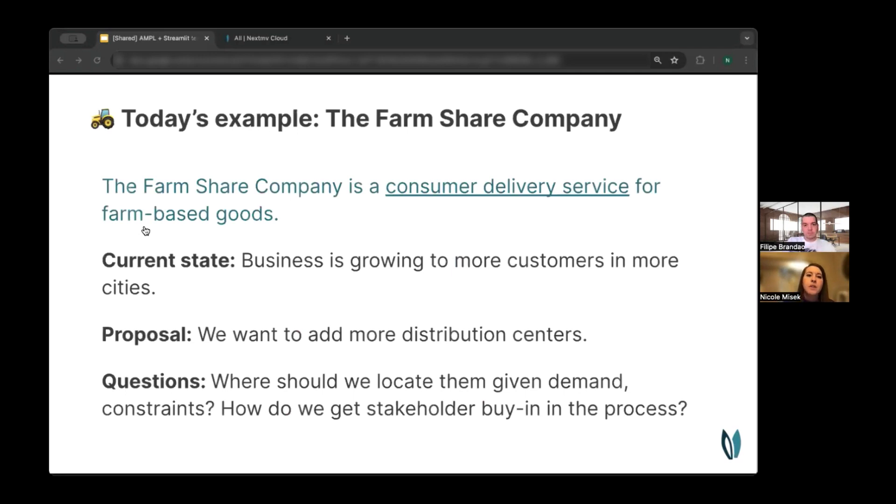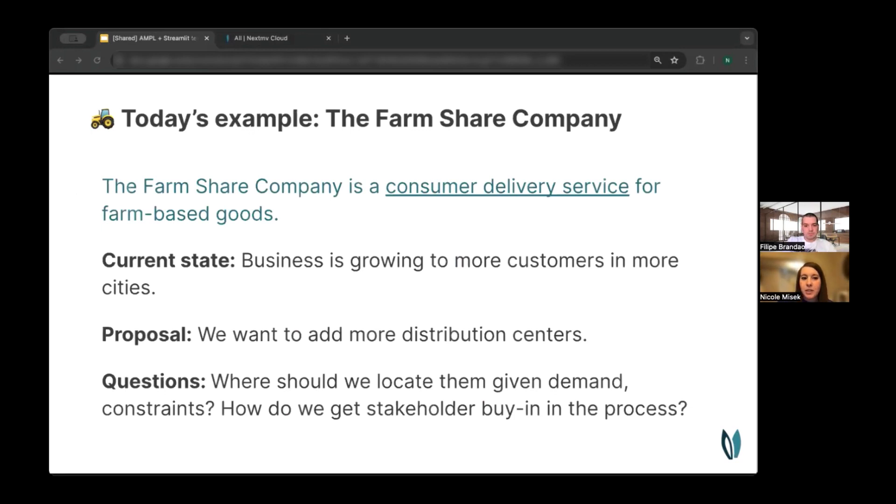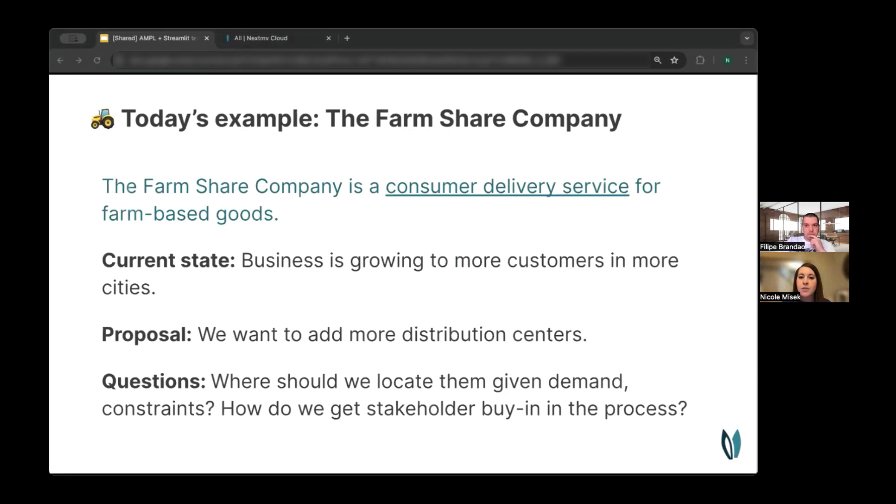To set up Philippe's walkthrough, we like to put demos in the context of a hypothetical business that we call the FarmShare Company. The FarmShare Company is a consumer delivery service for farm-based goods, and business is booming.